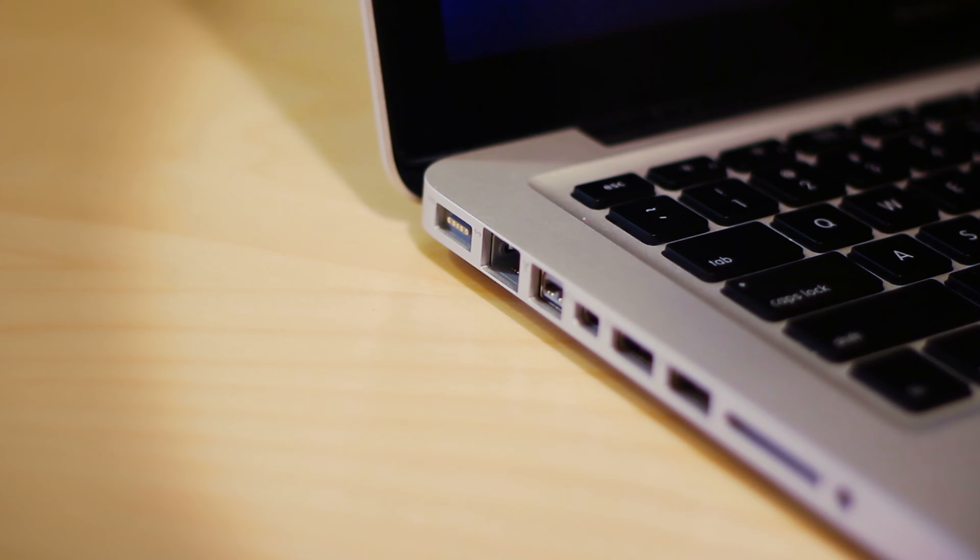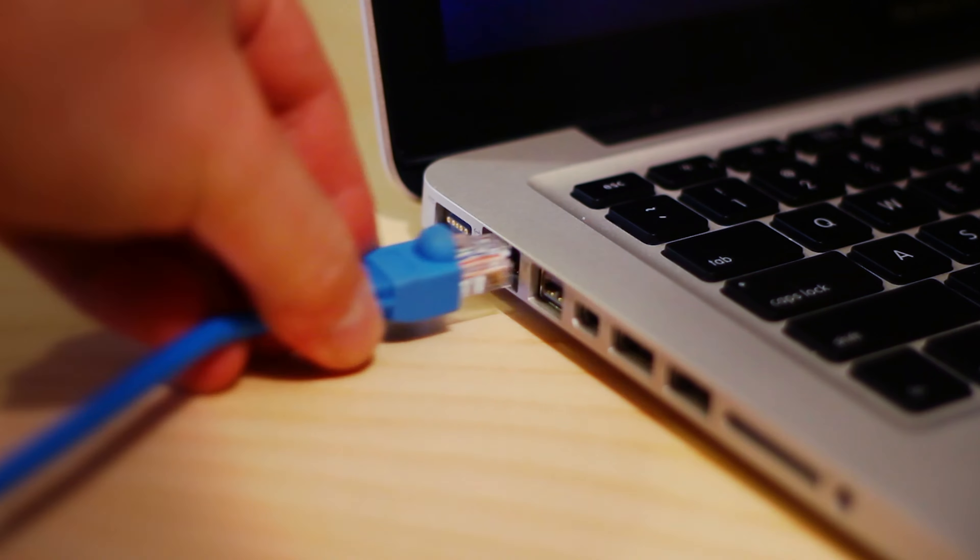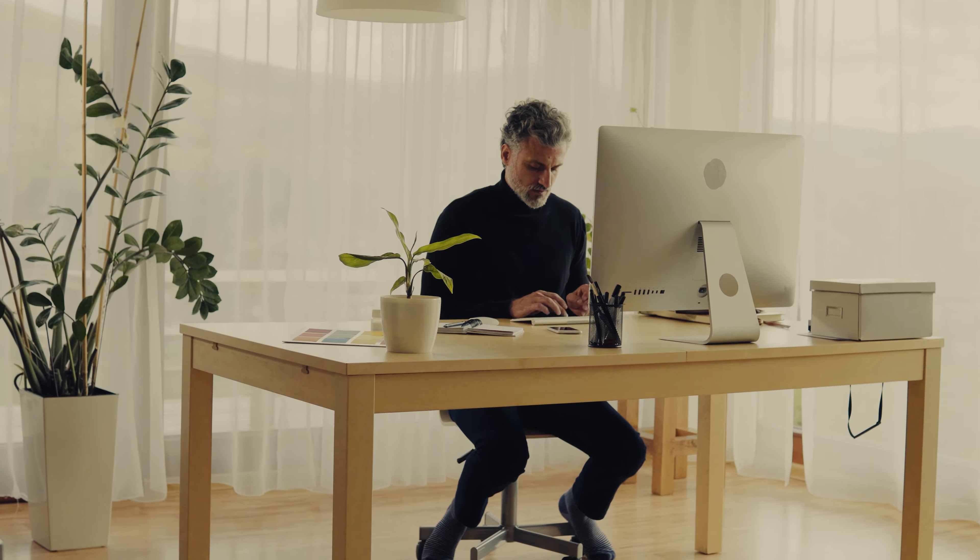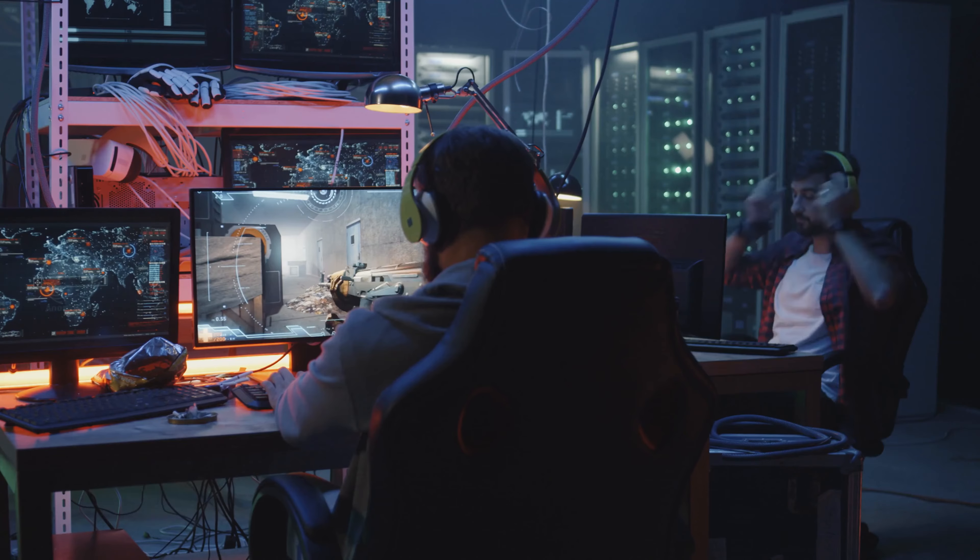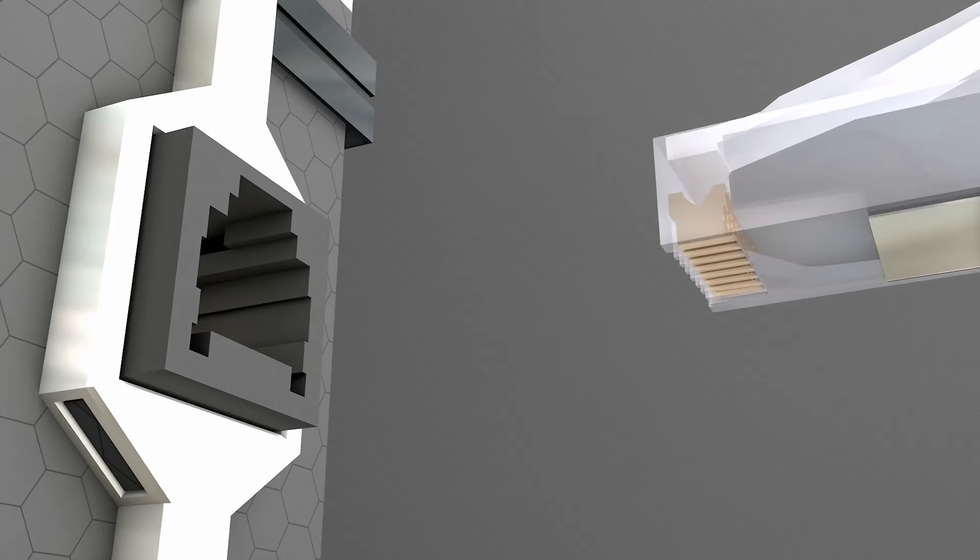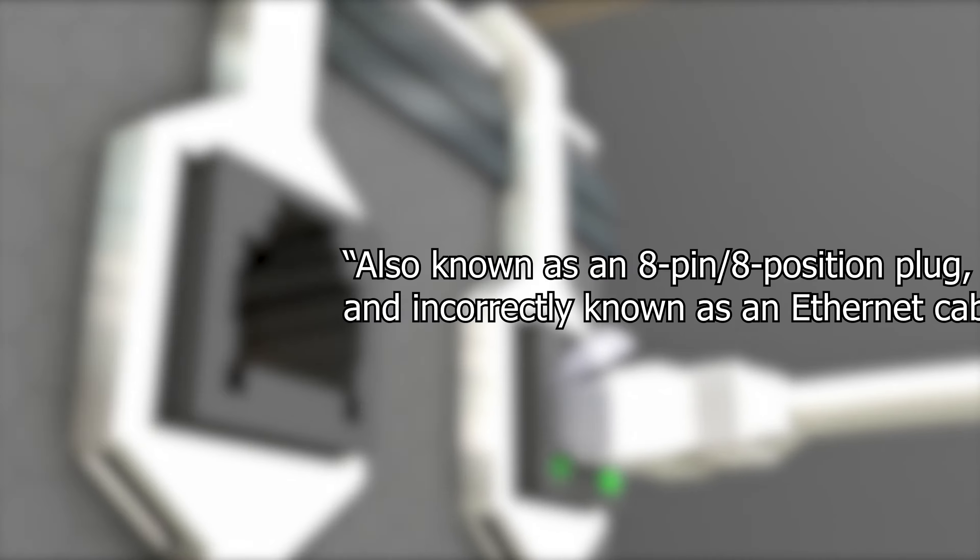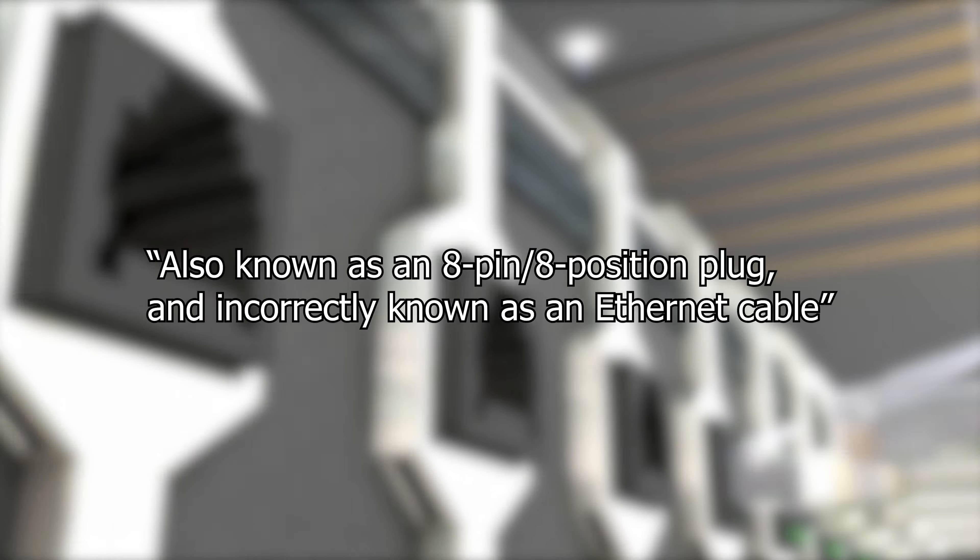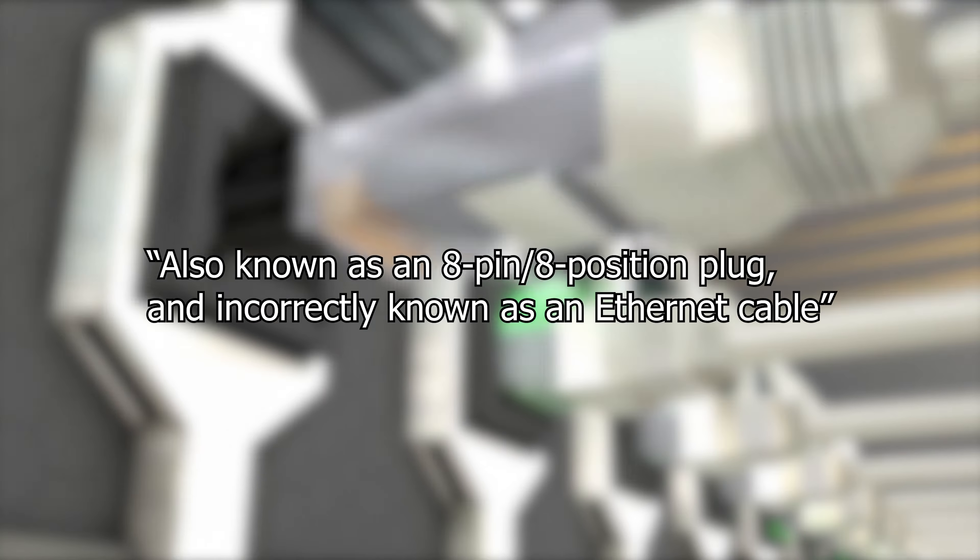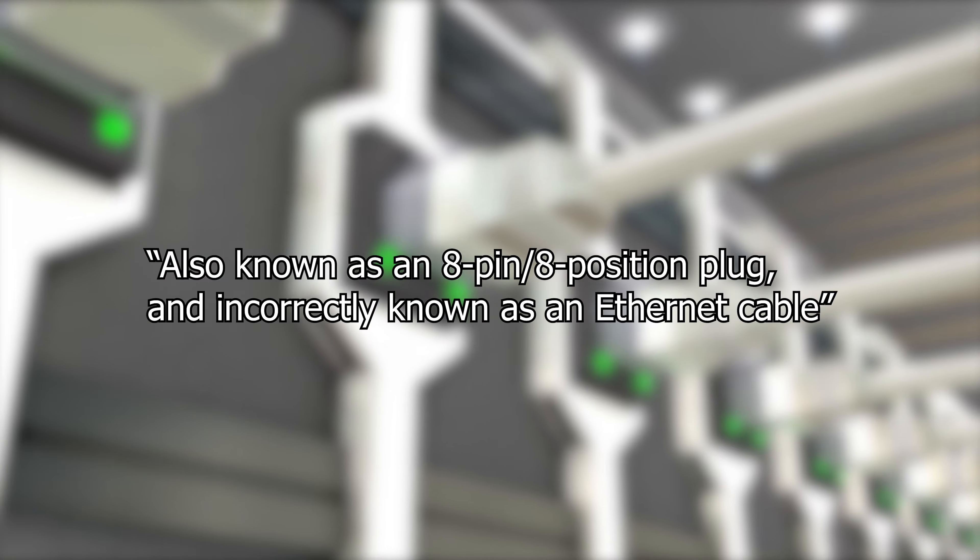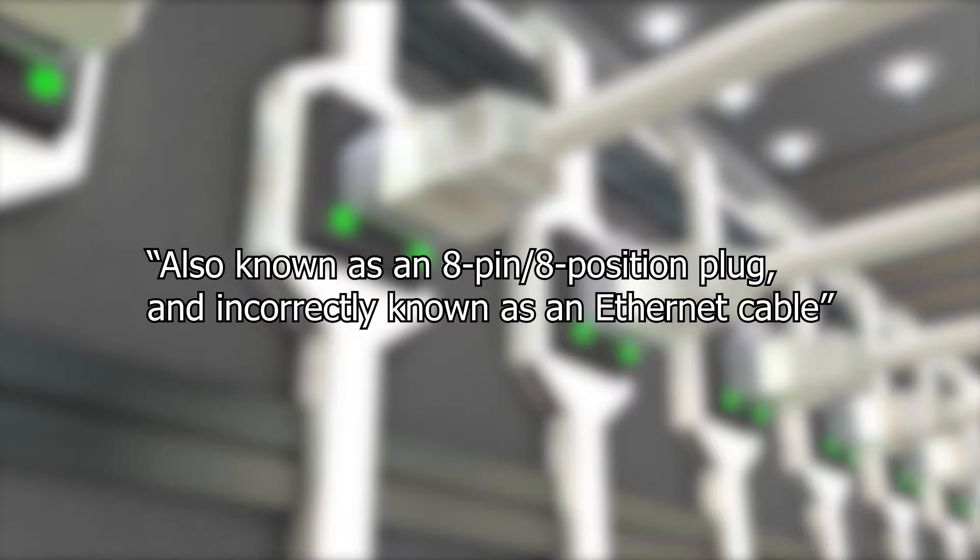The best way to minimize interference with other radio waves is to directly connect your laptop, desktop computer, or gaming console to your modem using an RJ45 connector, also known as an 8-pin or 8-pin plug, and incorrectly known as an Ethernet cable.